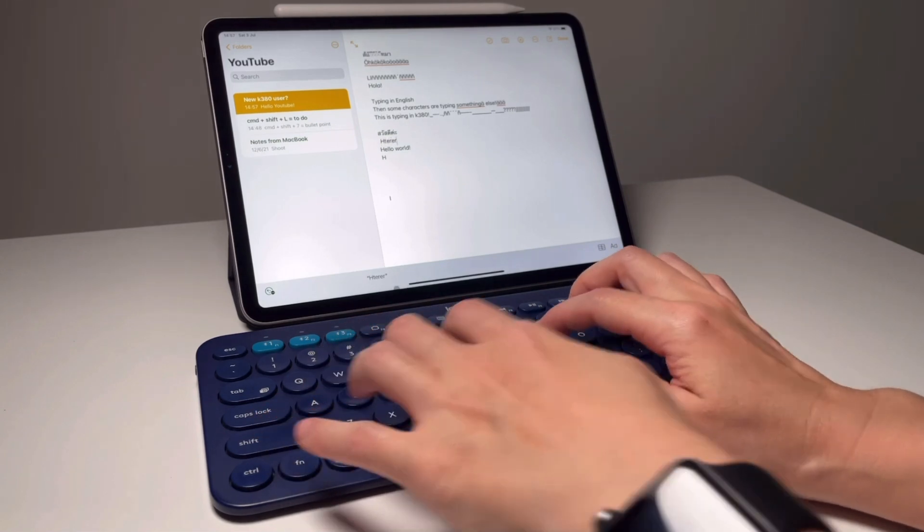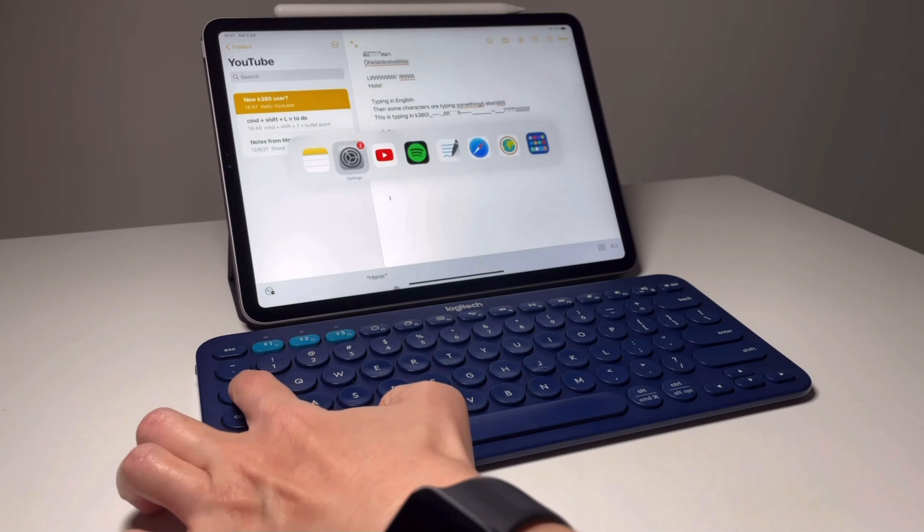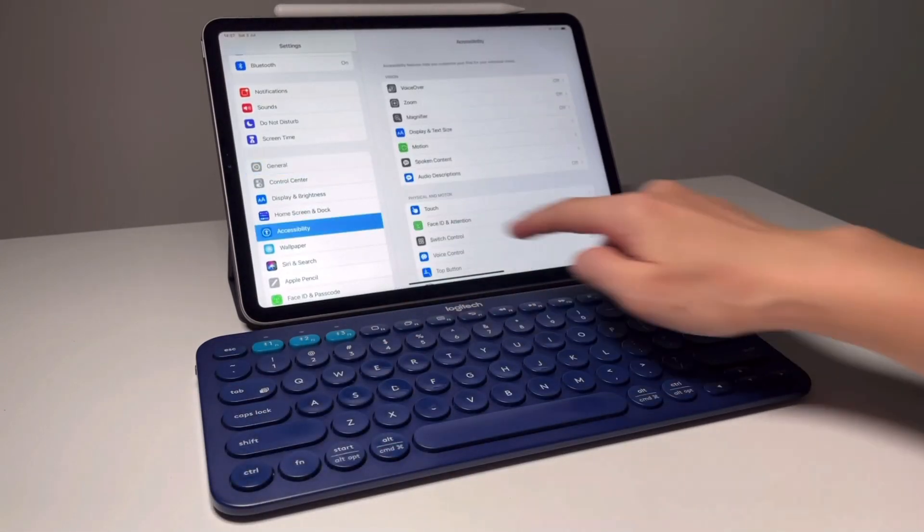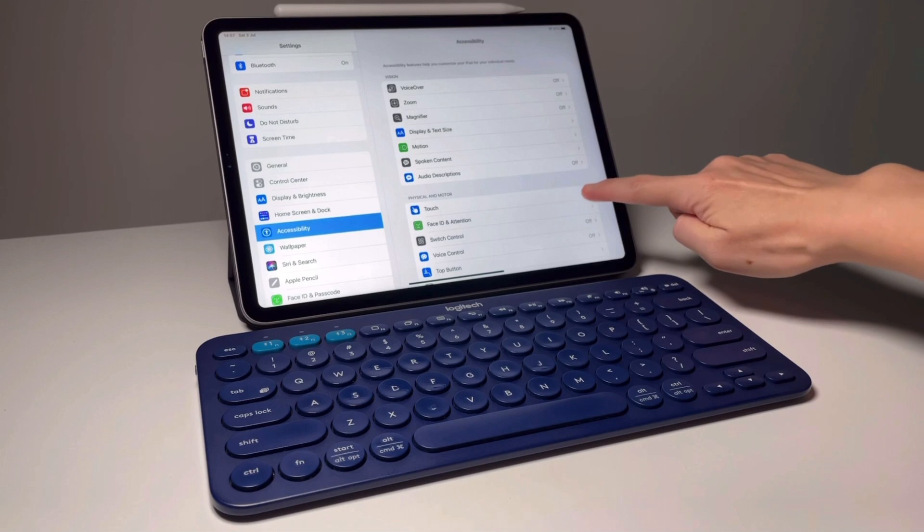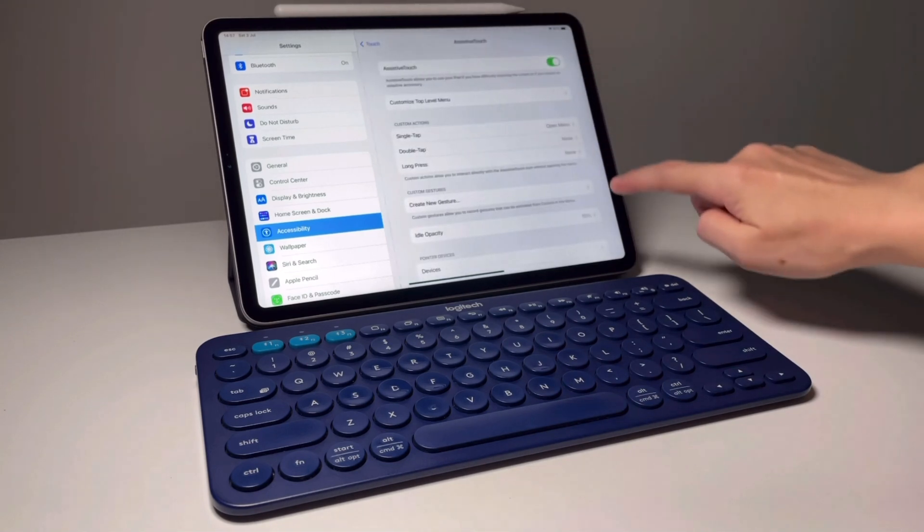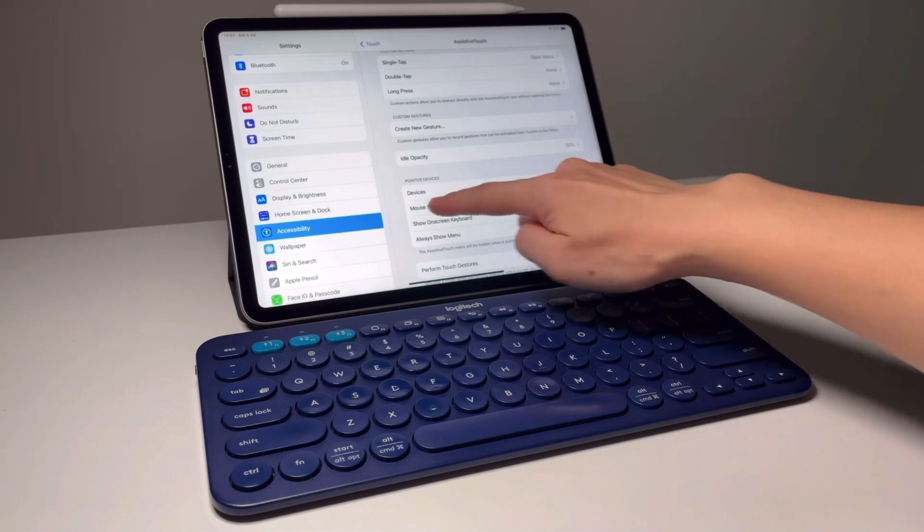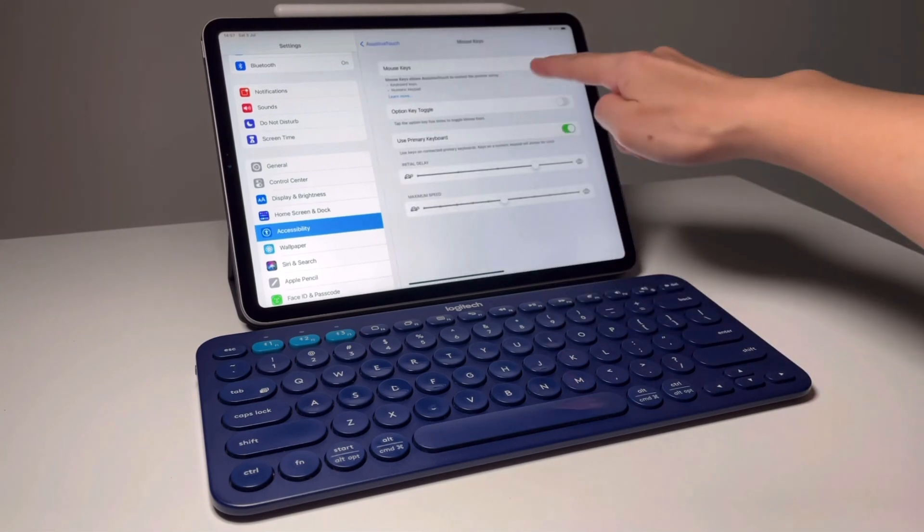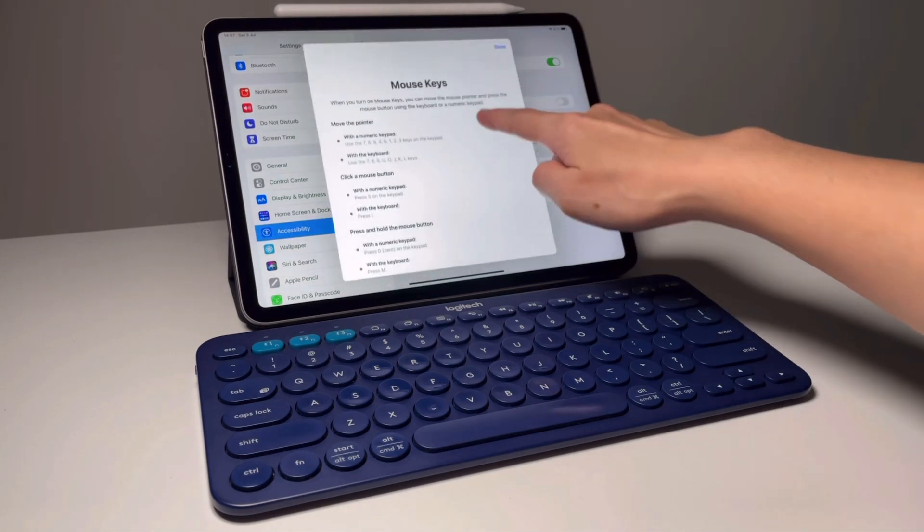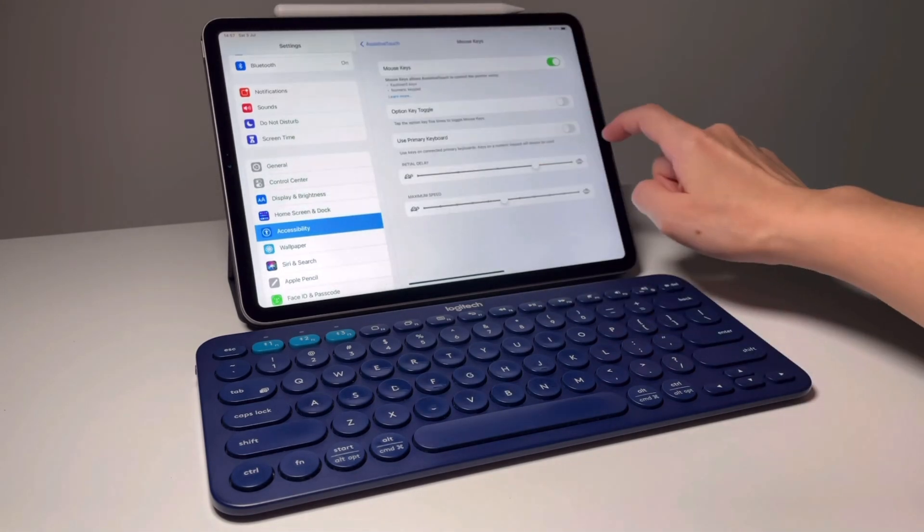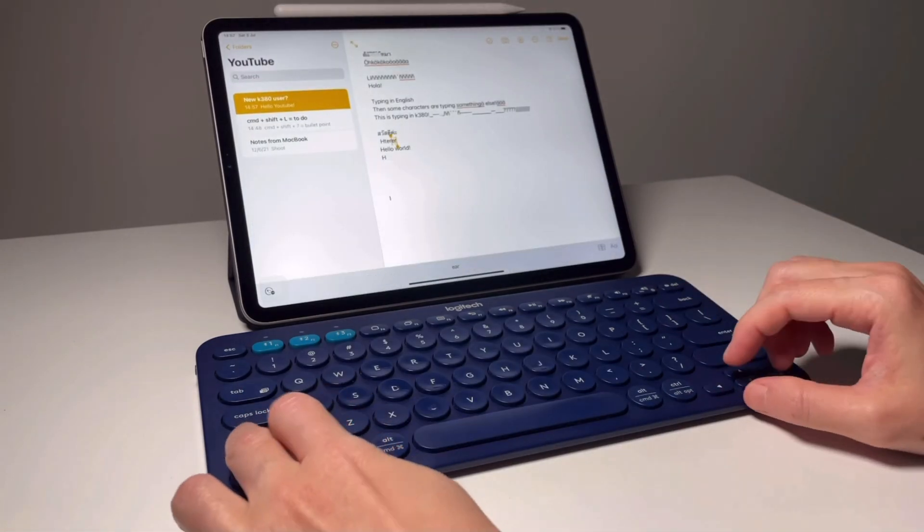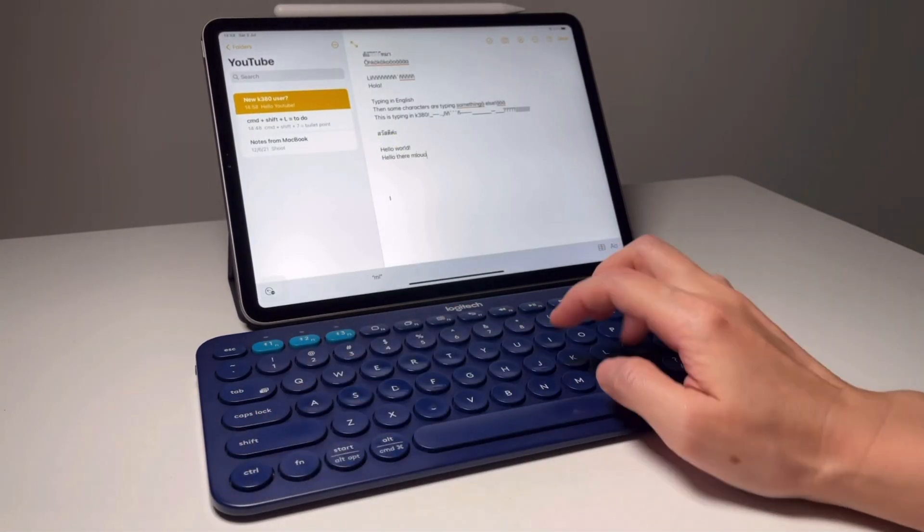First, you need to go to accessibility settings and then go to assistive touch. Then go down and look for mouse keys. In here, you will see the options that says mouse keys allow assistive touch to control the pointer using the keyboard keys. And that's the reason why. So turn that option off, and then all the letters on the keyboard will type as normal.